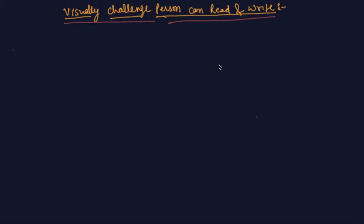Hello students, my name is Sumit Mehta. Today in this lecture we will discuss about how visually challenged persons can read and write.